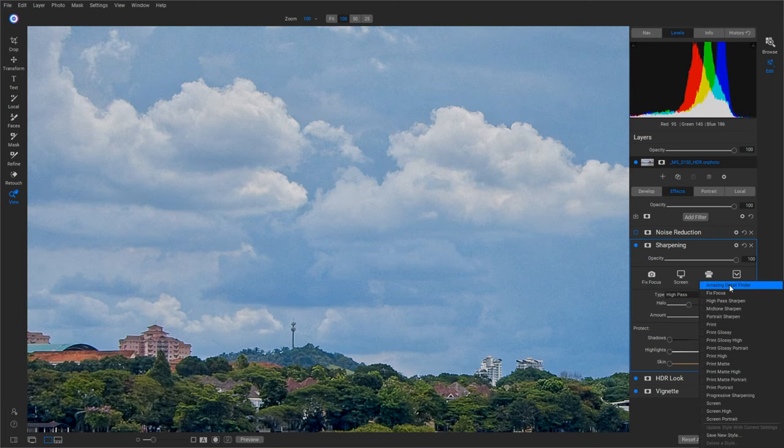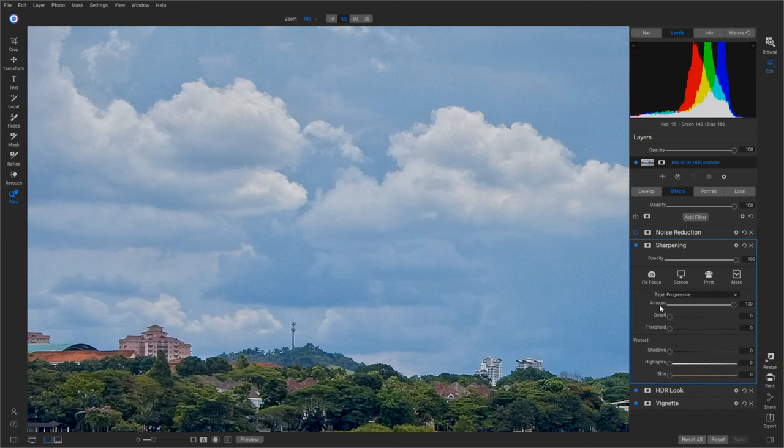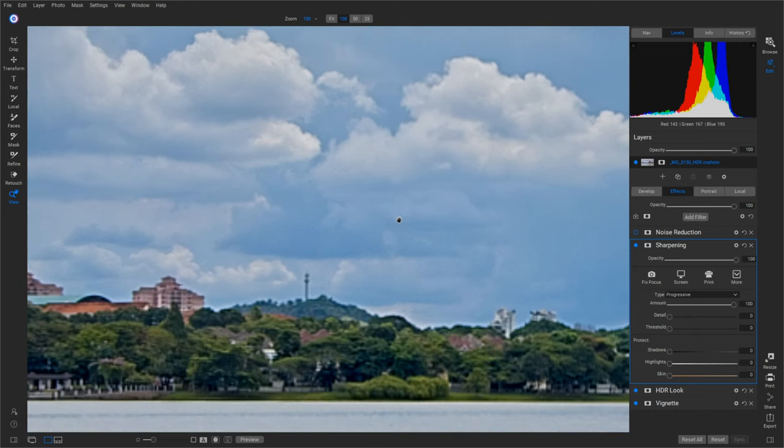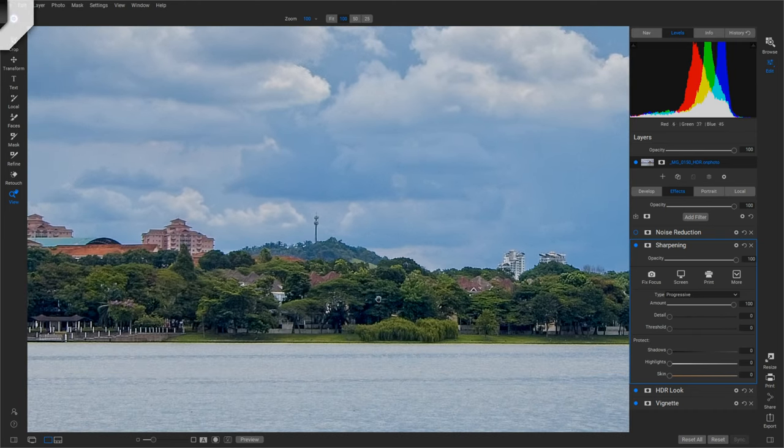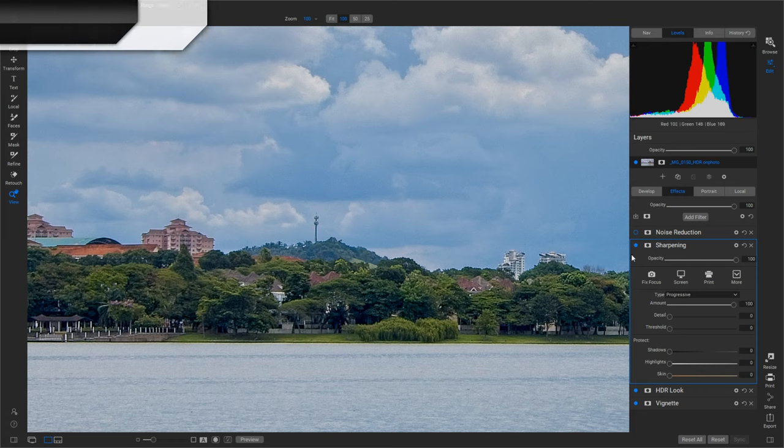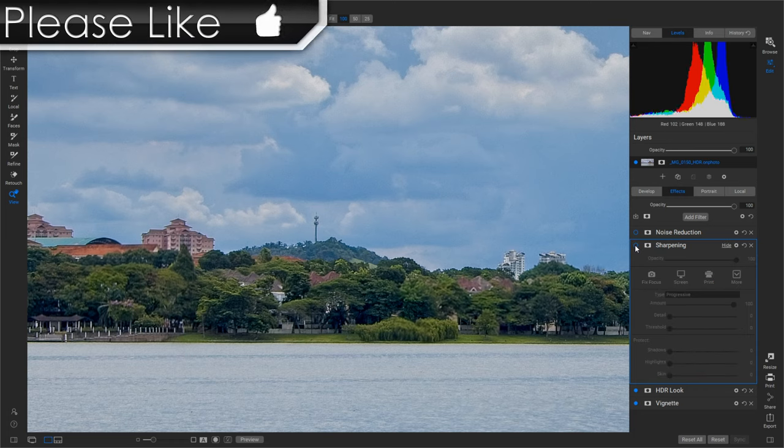All right, now they have a lot of different types here: Progressive, Unsharp Mask. And the one I'm actually going to use is actually a preset already called Amazing Detail Finder. We click on that. It sets Progressive at 100.